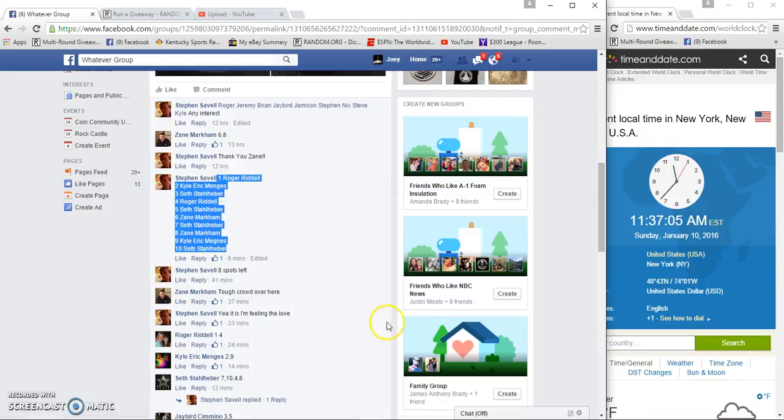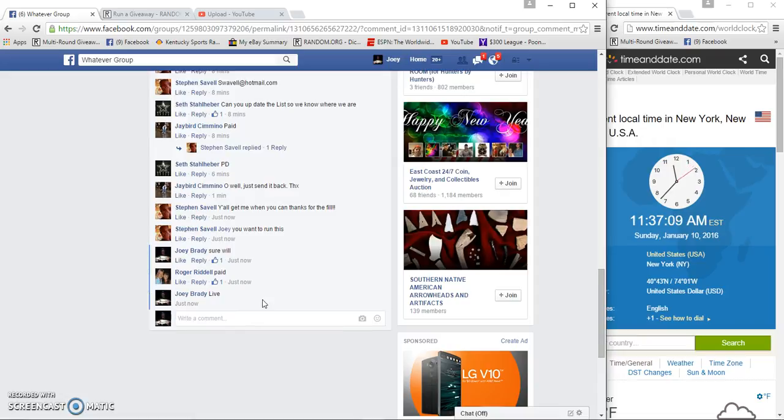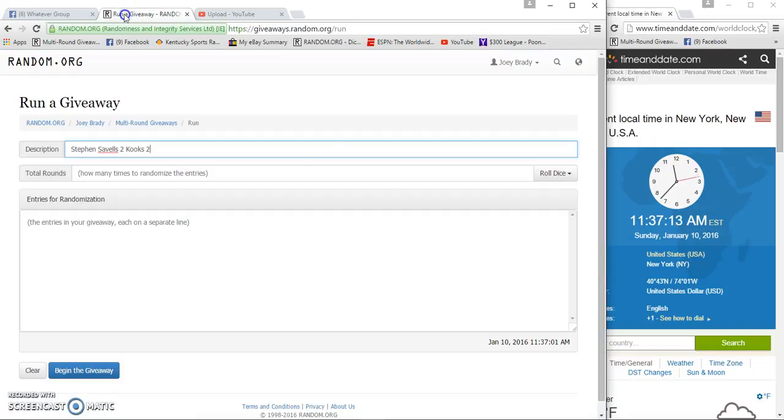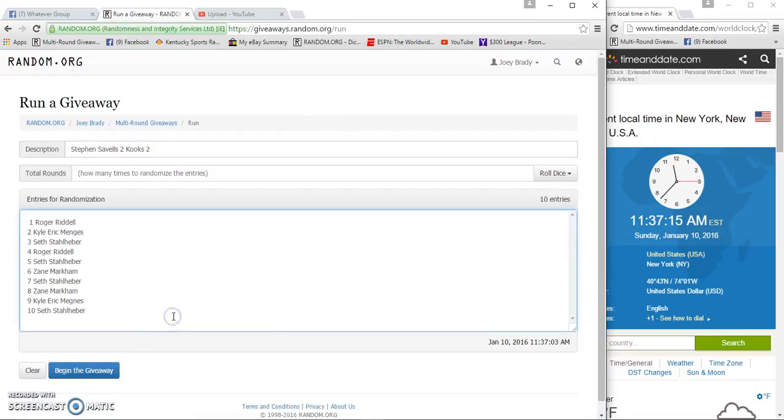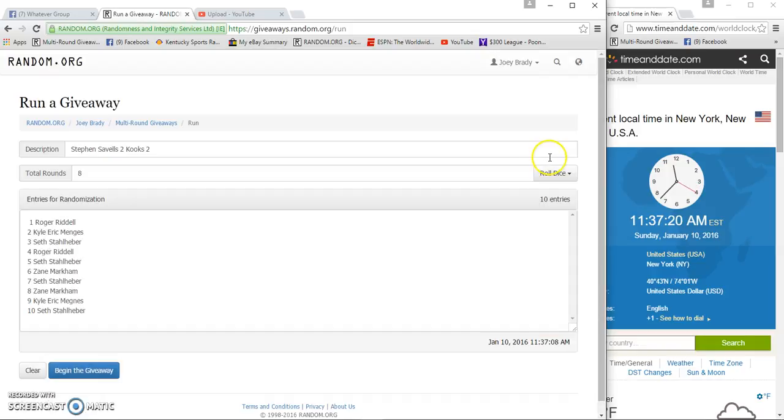Copy our list, 11:37 a.m. We're live at 11:37. I'll hop you guys in. Three dice total of six when I hit two for three dice total.